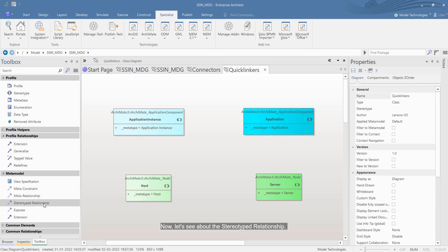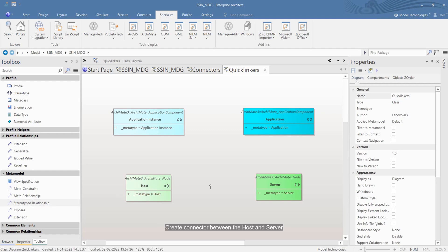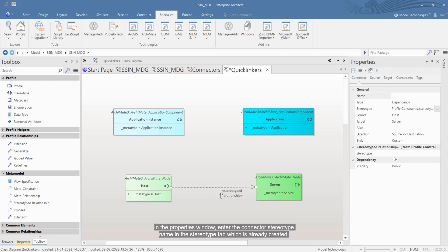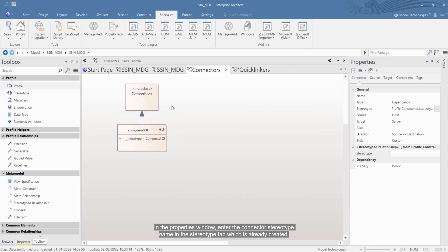Now let's see about the stereotyped relationship. Create a connector between the host and server. In the properties window, enter the connector stereotype name in the stereotype tab, which is already created.